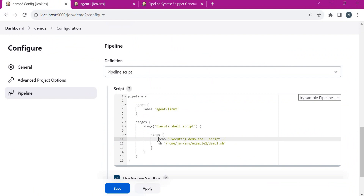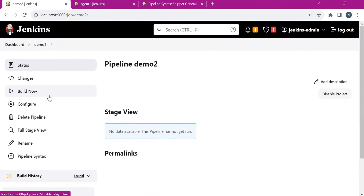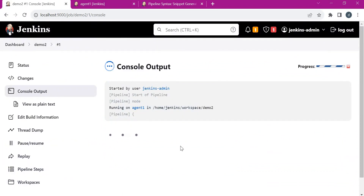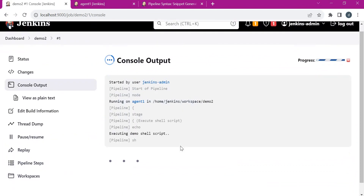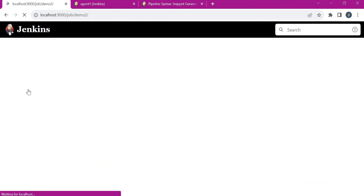Here we have mentioned two steps. One is an echo step which will print 'executing demo shell script', and in the second step we mentioned the actual step for executing the shell script. Let us apply, save, and try to build the pipeline. So now the pipeline is getting executed. Here we can see that we have got the error 'permission denied', which means we need to provide permission to execute the script. So let us change our pipeline again.